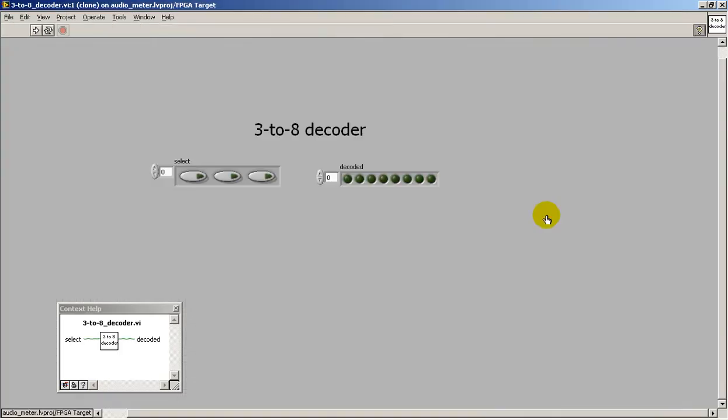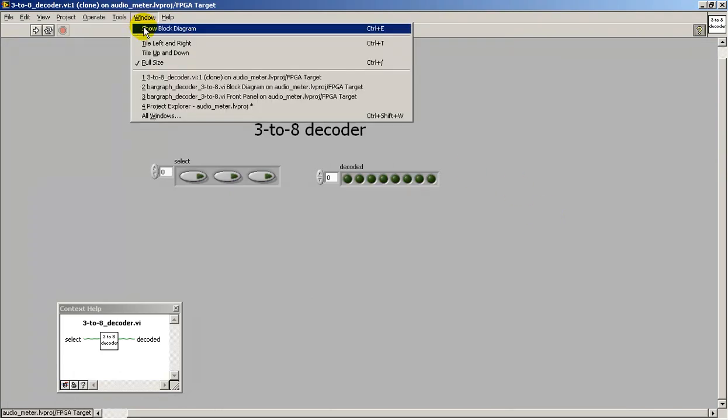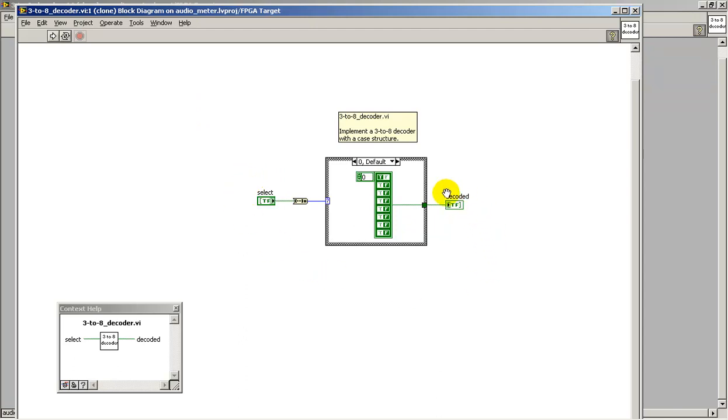Alright, I'll double-click on that to take a look at the insides of the 3-to-8 decoder. I constructed this using a case structure. This accepts the 3-bit array style input and produces an 8-bit array type output.